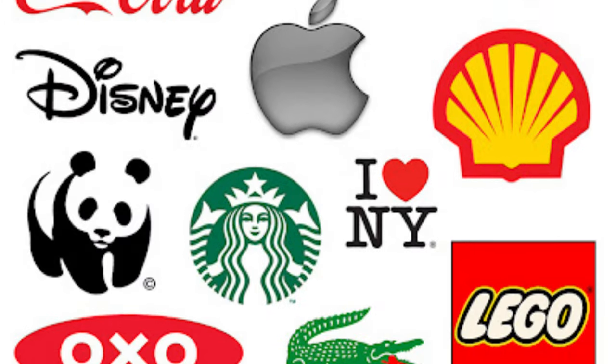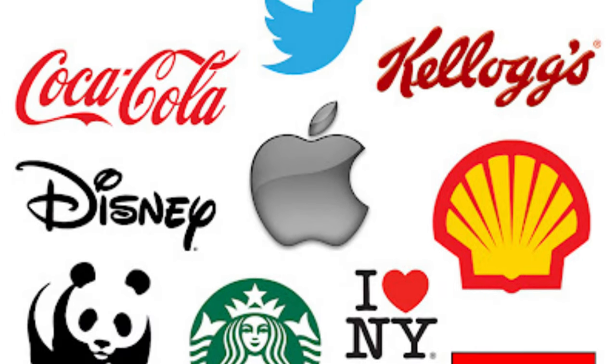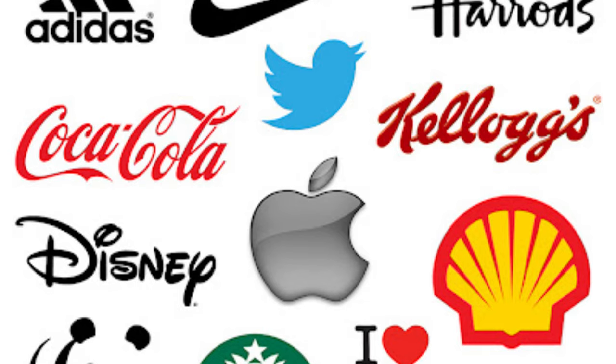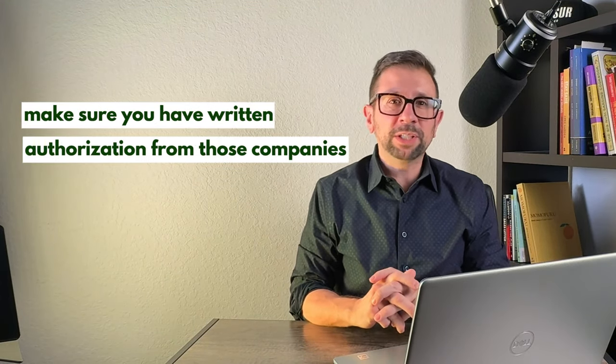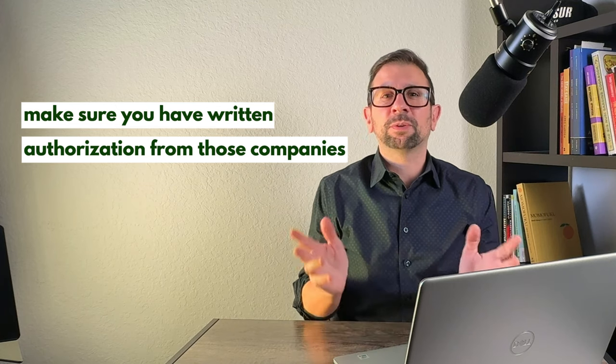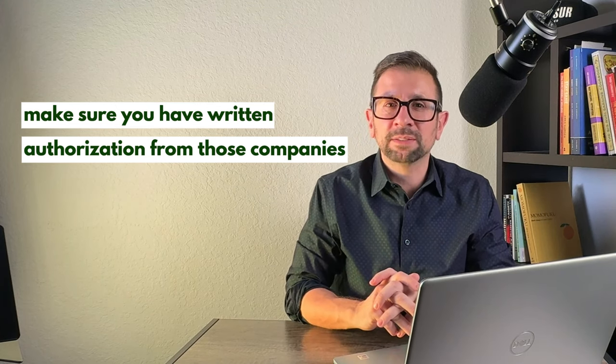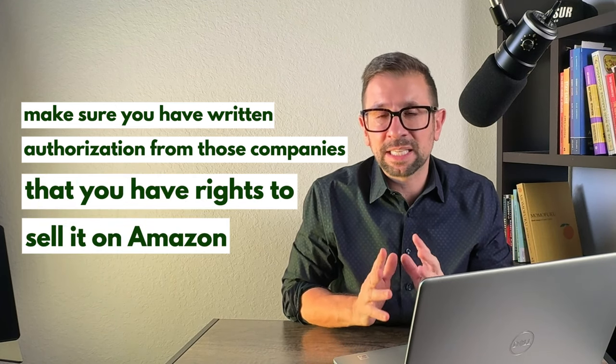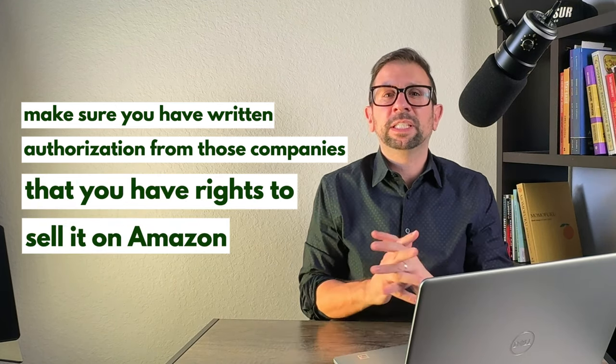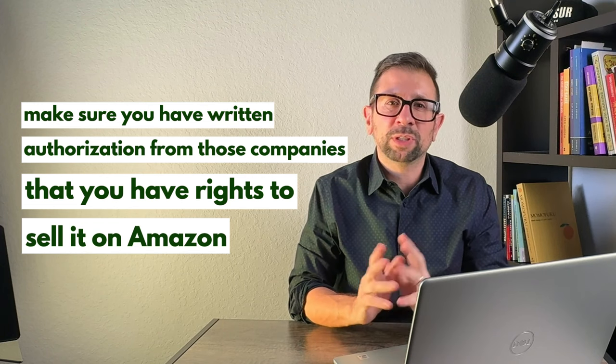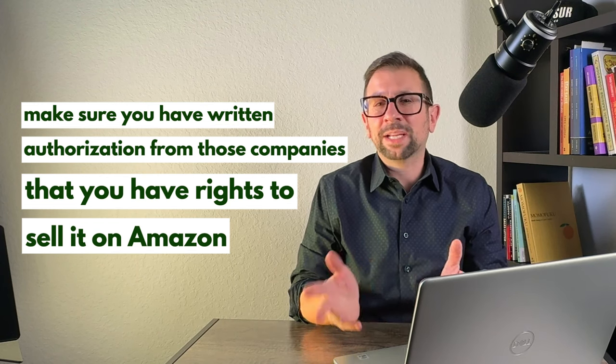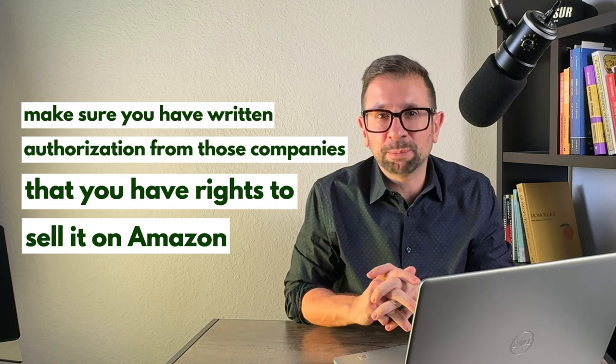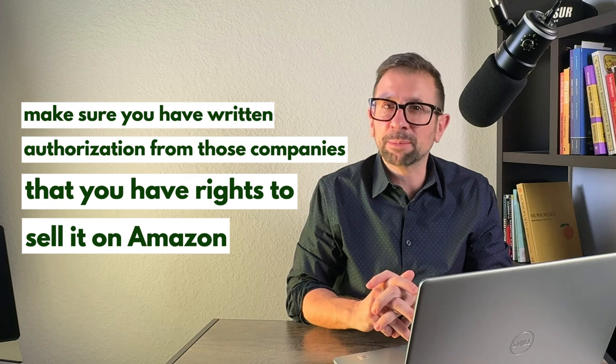If you're going to create a bundle of a product using intellectual property from Disney, Coca-Cola, or whatever, if you're using any type of trademarks in your bundle, make sure you have written authorization from those companies that clearly says that you have the rights to sell that on Amazon, or the permission to sell that on Amazon, and or the permission to bundle that with other products to sell on Amazon.